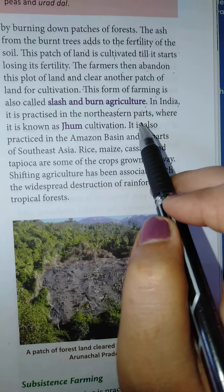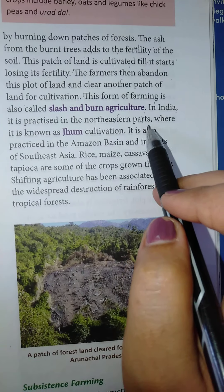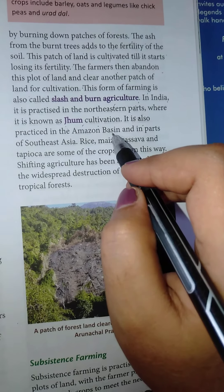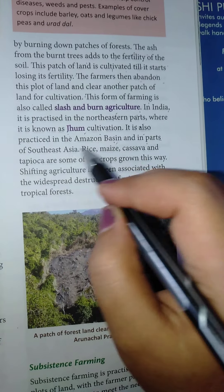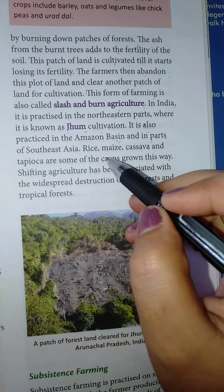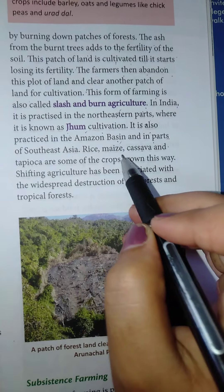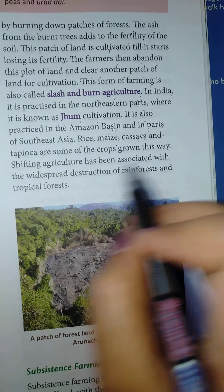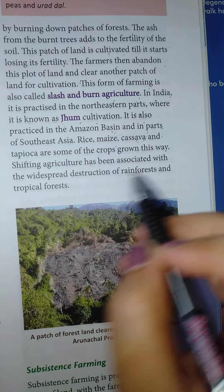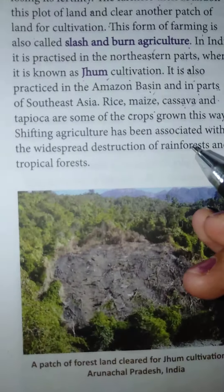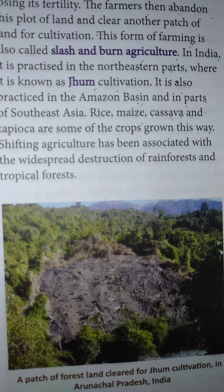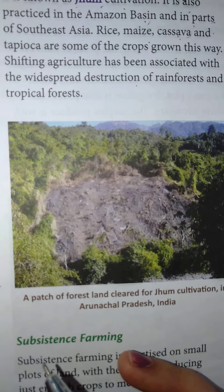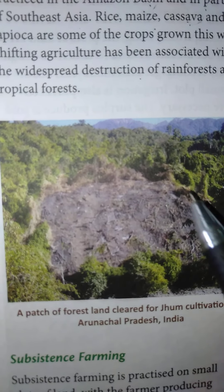In India, it is practiced in the Northeastern parts, where some tribal groups live and practice this kind of cultivation. It is also practiced in the Amazon Basin and in parts of Southeast Asia. The important crops are rice, maize, and cassava — cassava being a potato-type crop found in Africa — as well as tapioca. Shifting cultivation has been associated with the widespread destruction of rainforest and tropical forests. You can see how a patch is created and cleared under the forest.